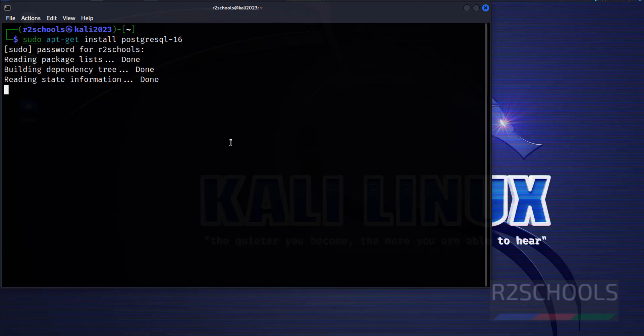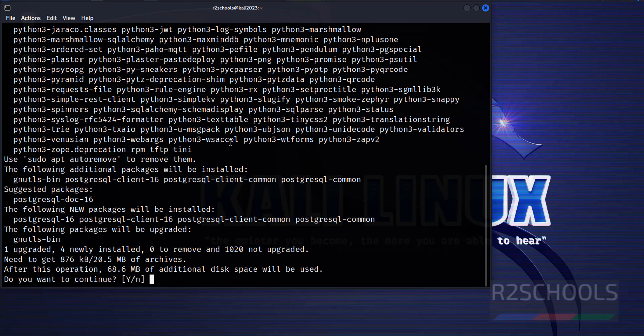Then provide the password of the sudo user. It will show how much disk space is required, so type Y for confirmation and hit Enter.